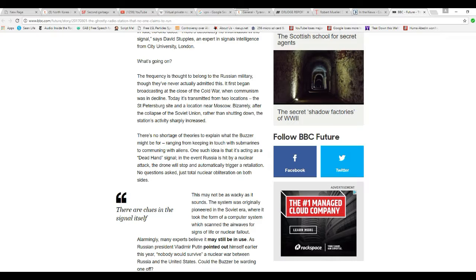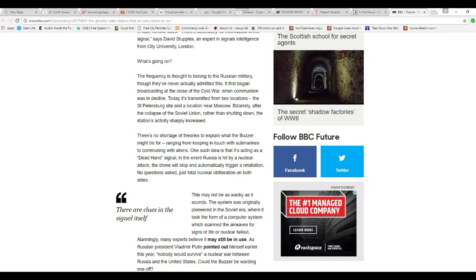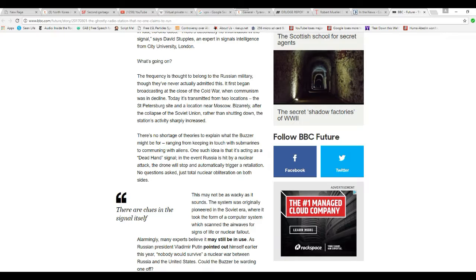Somebody knows what this is for, folks. The fact that they had somebody going on there to broadcast a word or two is proof of that. But here's the punchline. There are theories to explain what the buzzer might be for, ranging from keeping in touch with submarines to communicating with aliens. One such idea is that it's acting as a dead hand signal. In the event Russia is hit by a nuclear attack, the drone will stop and automatically trigger retaliation. No questions asked, just total nuclear obliteration on both sides.